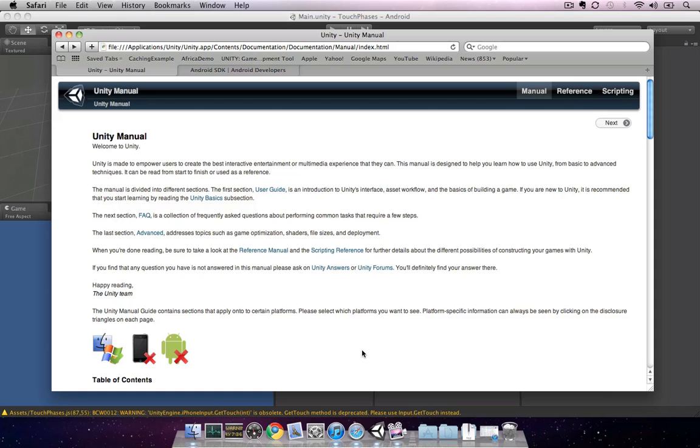Welcome to the Noesis Interactive course on Unity Mobile. Unity Mobile allows you to build to mobile platforms such as the iPhone, iPad, iPod Touch, or an Android device.